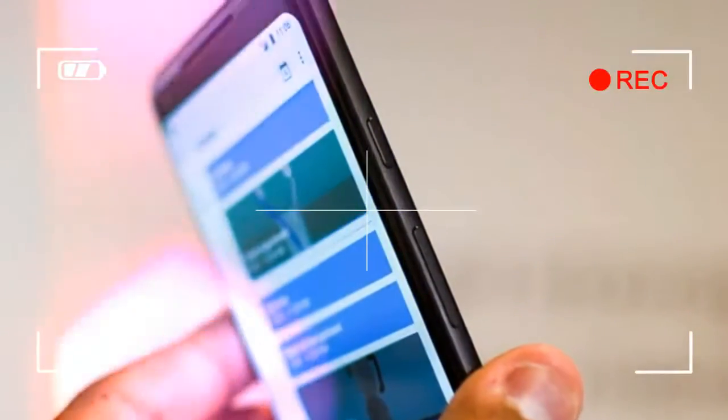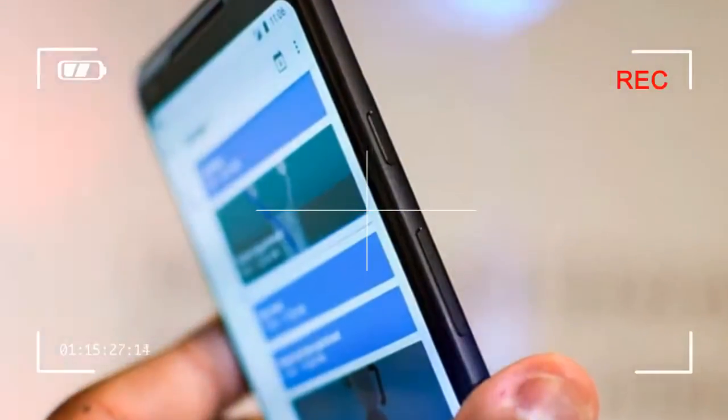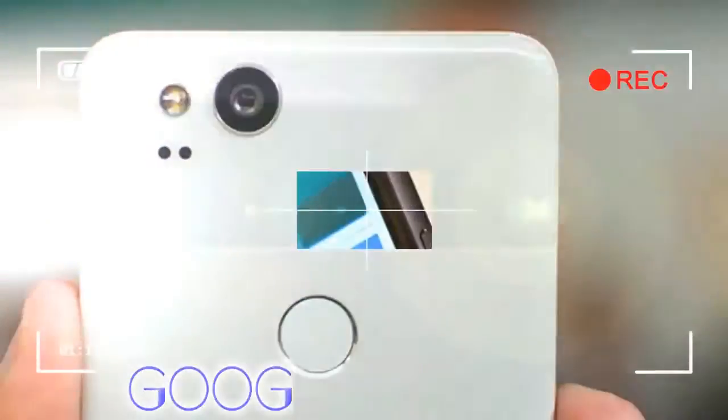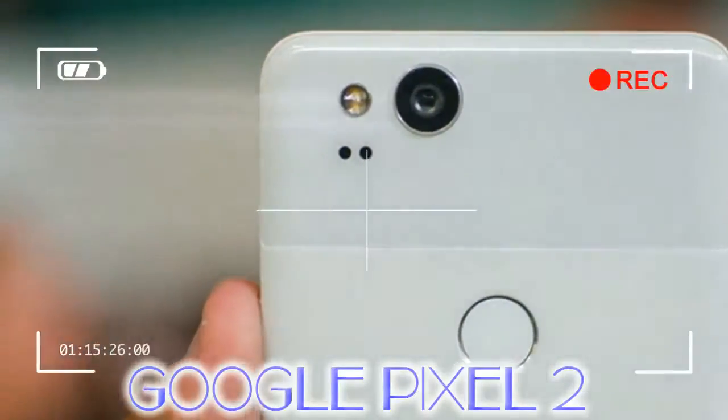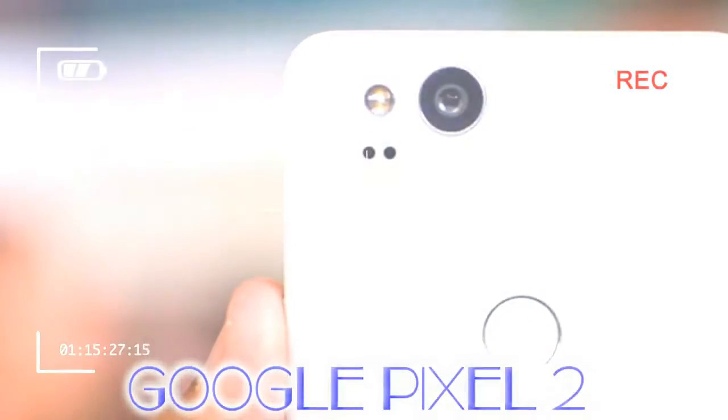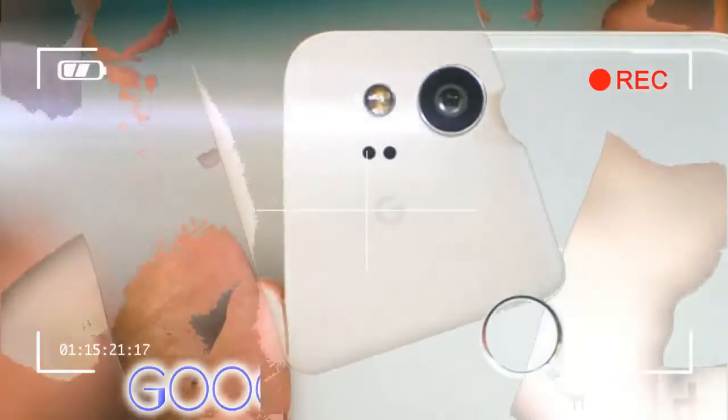That's where the Pixel 2 XL comes in. It's not as bezel-less as devices like the Samsung Galaxy Note 8 or the LG V30, but you'll find significantly reduced edges here.